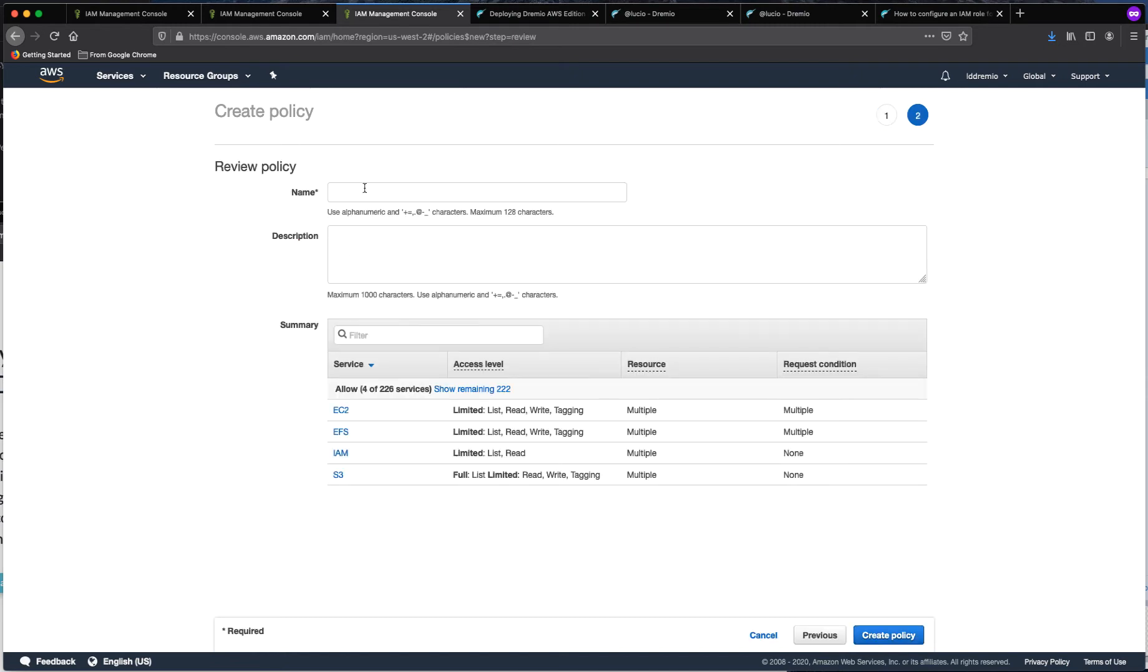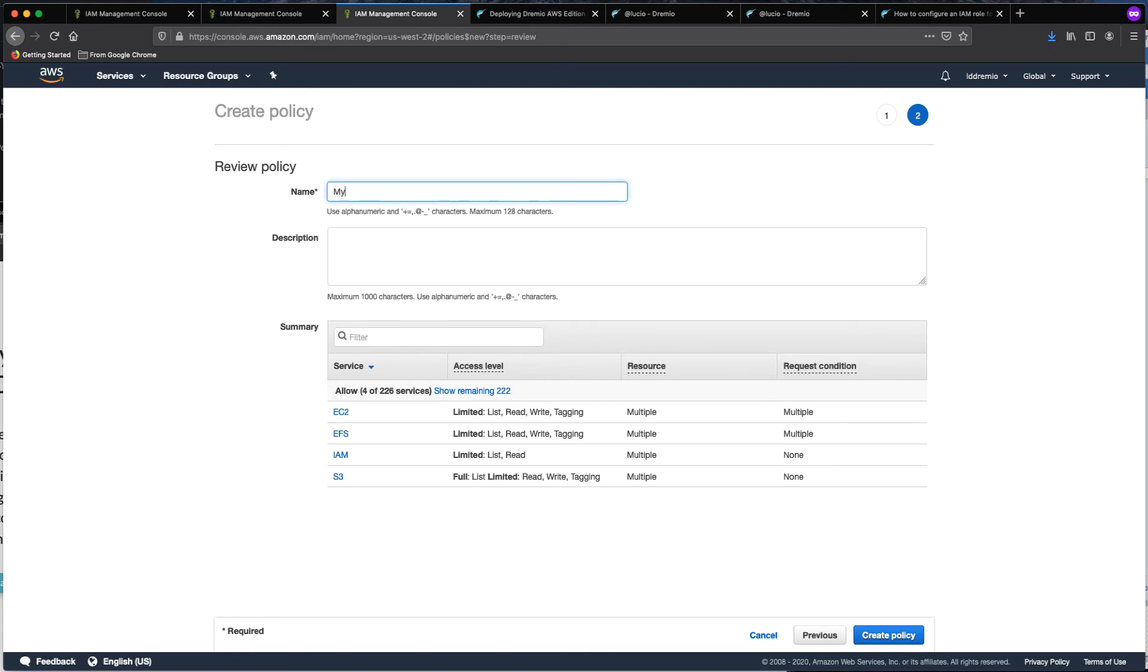And once you check the policy, you can give it a name. I am going to name this my Dremio policy. And now I am going to create it.